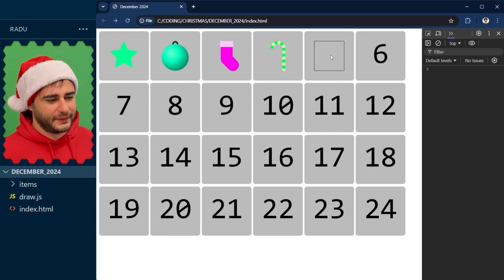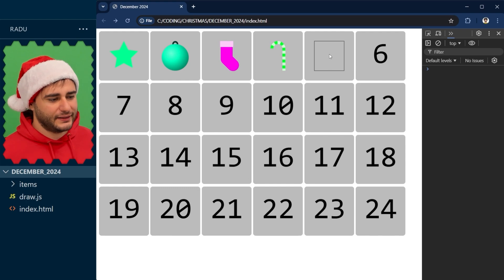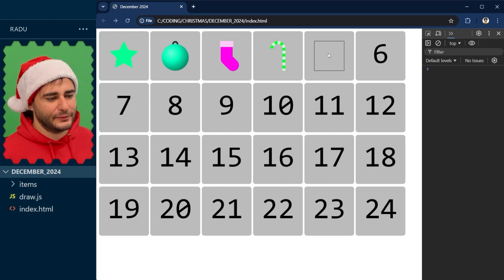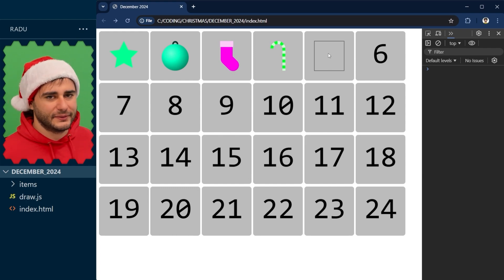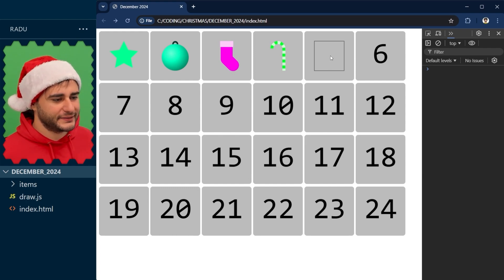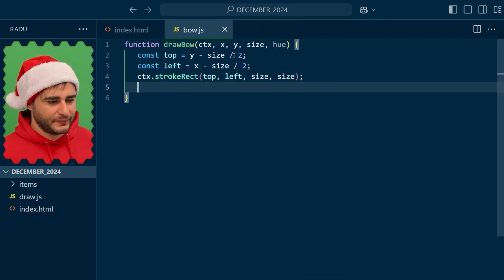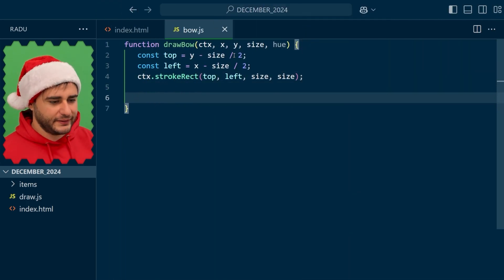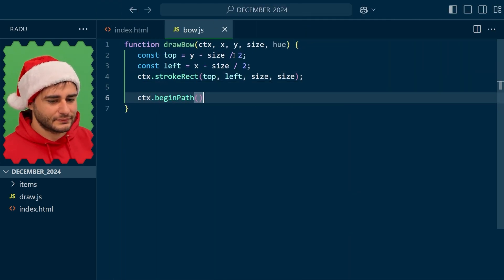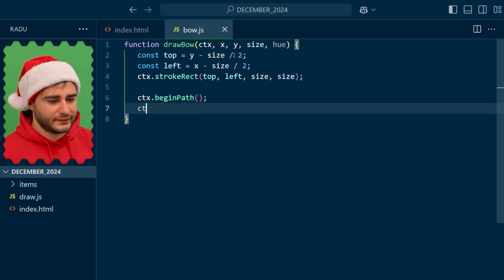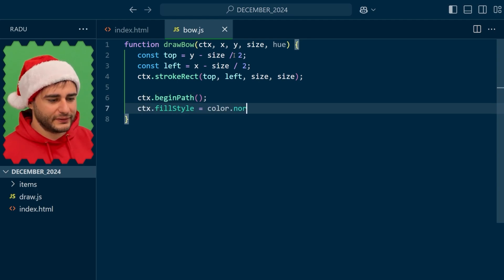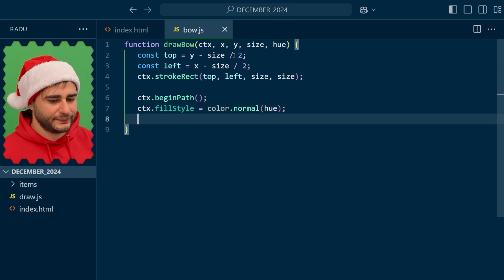Now I'm going to begin a path starting at the center and draw this kind of shape all the way to the corners that looks like a bow and then we'll fine-tune that to make it look a bit nicer. So let's begin a path and set the fill style to our normal color given the hue.